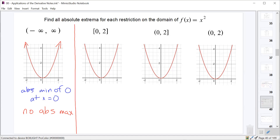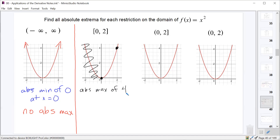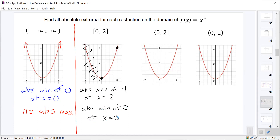If we restrict the domain to the closed interval from 0 to 2, we only care about values between those two endpoints. The largest y-value is 4, so we have an absolute maximum of 4 at x equals 2, and the absolute minimum is still 0 at x equals 0.